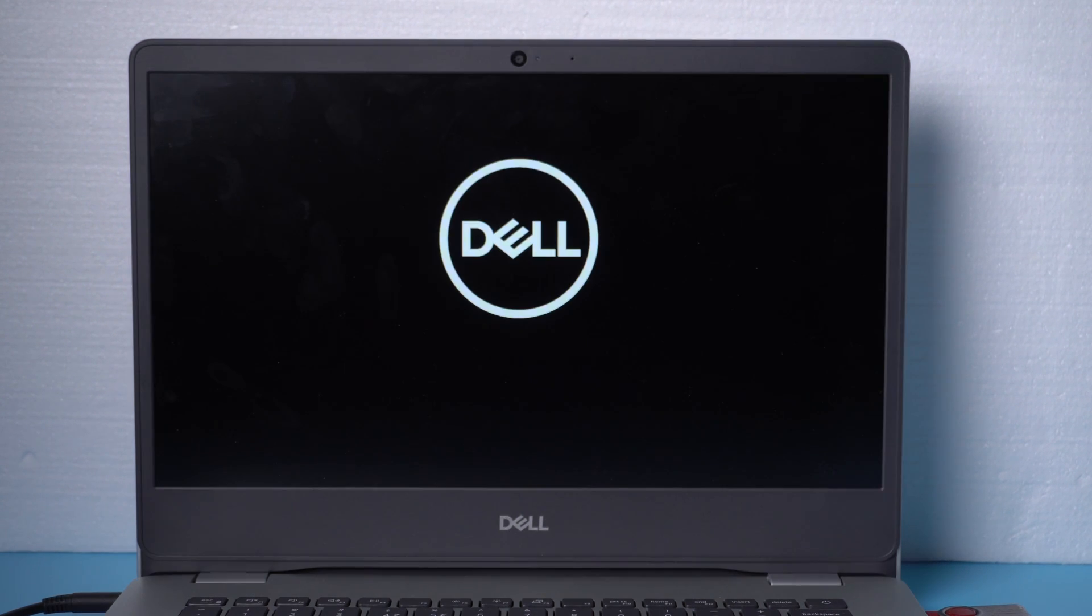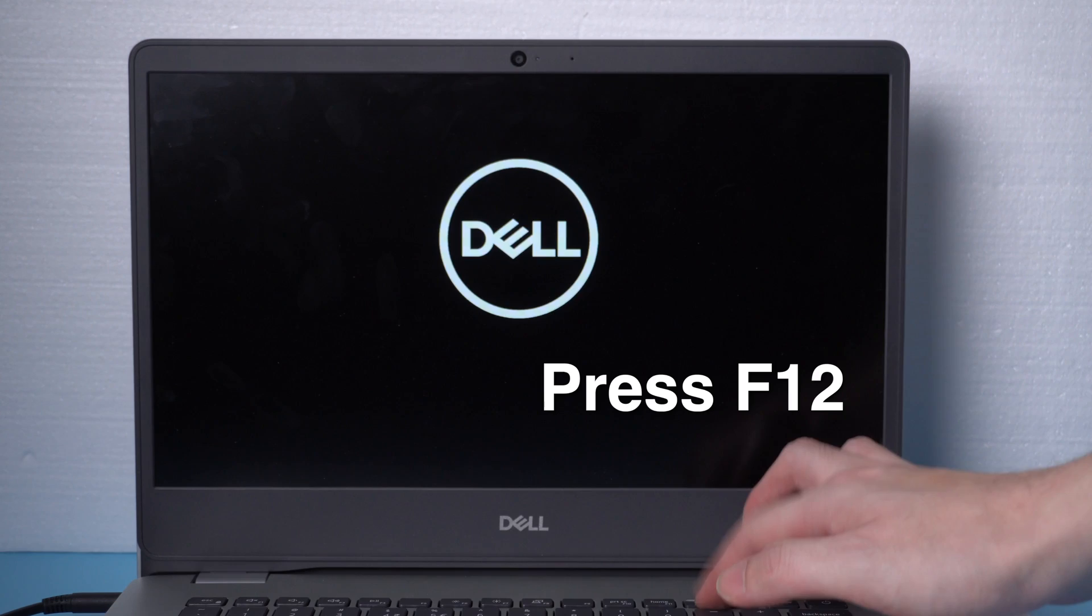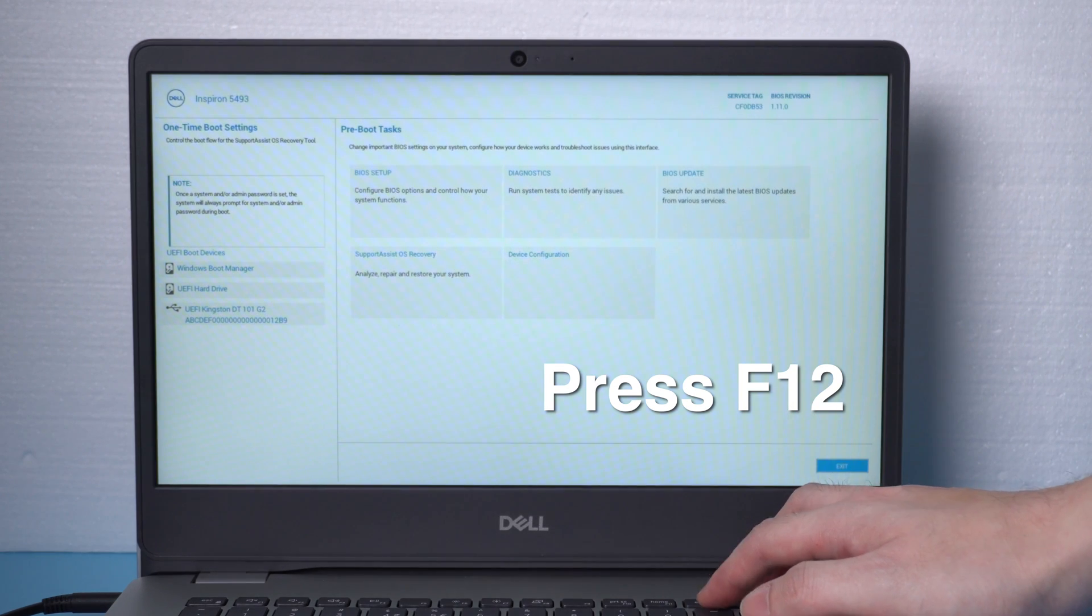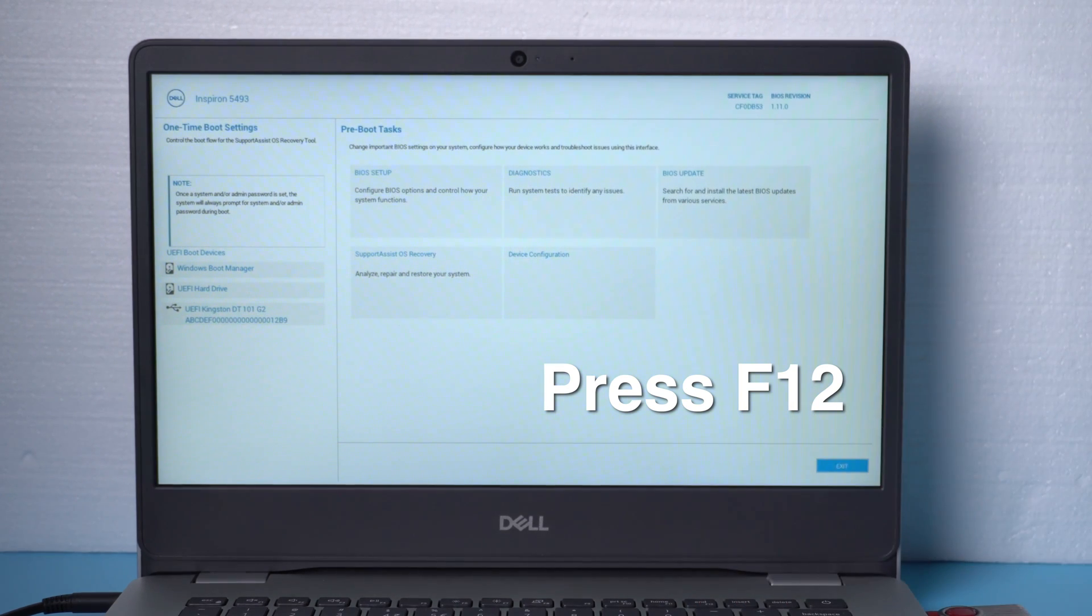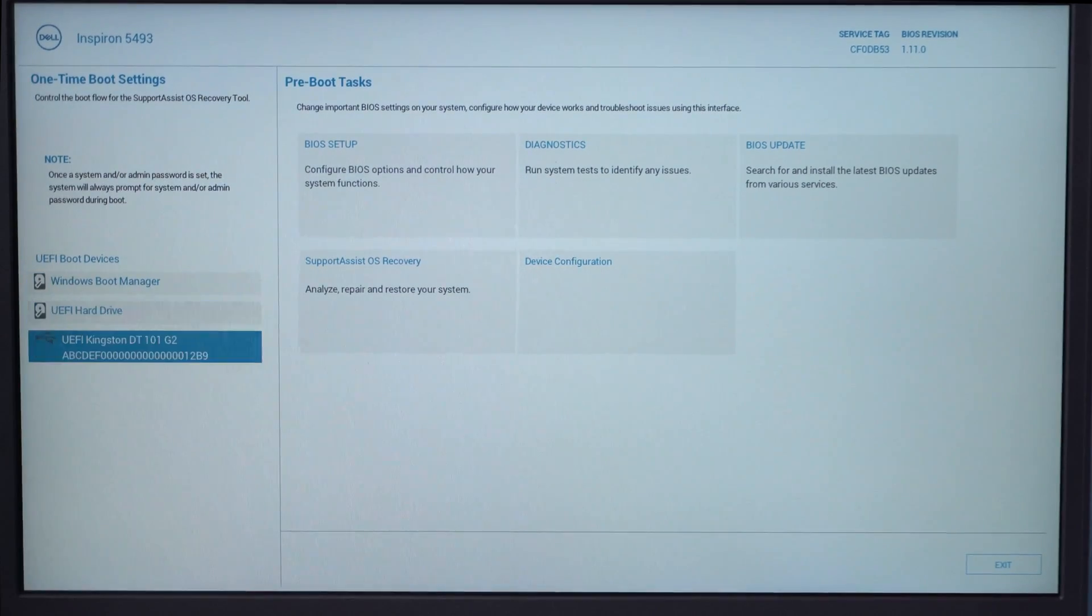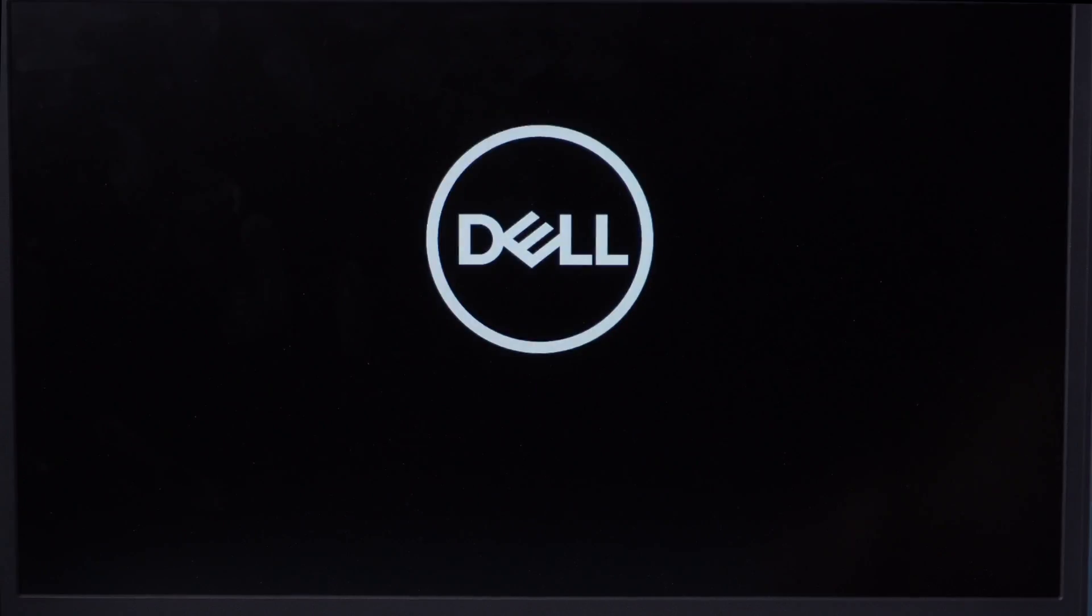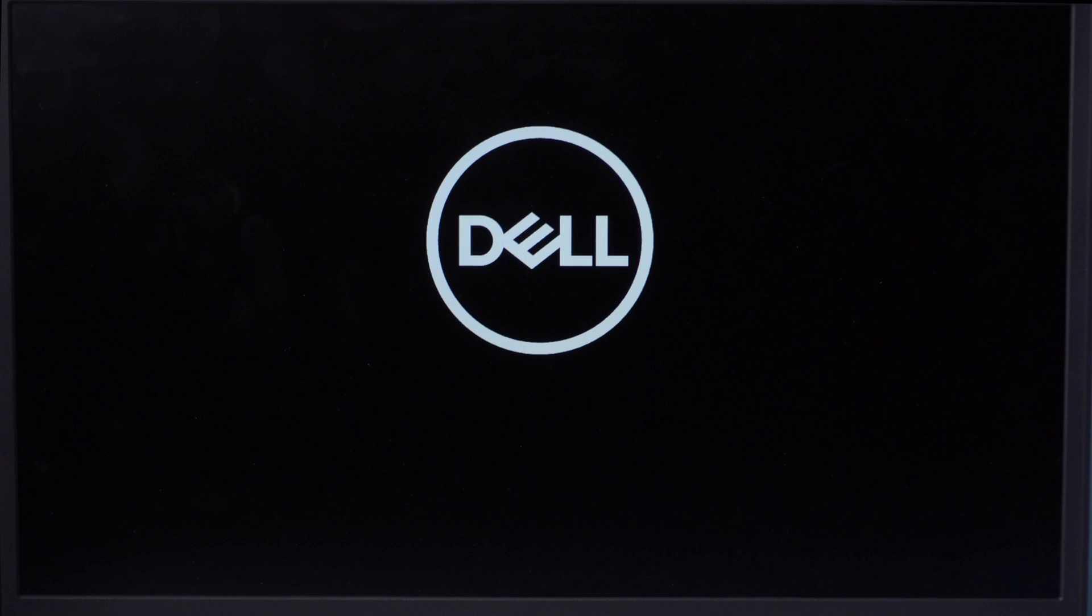When it boots up, hit the F12 key to enter the boot options. Now select the USB storage device and press enter to confirm.